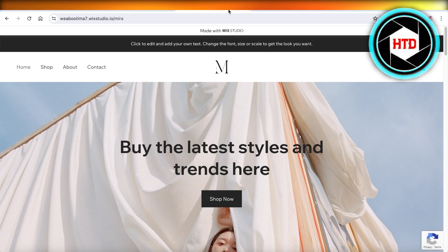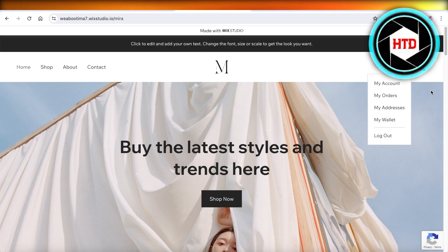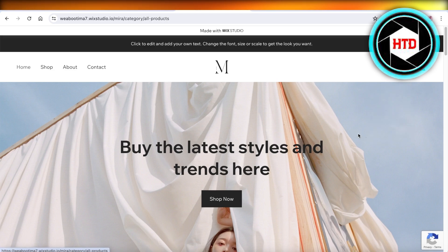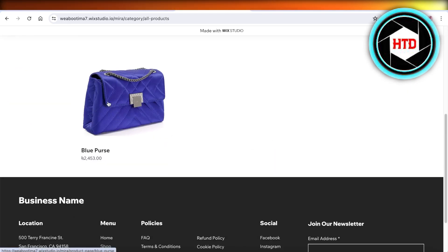Once you've done that, head over to the live Wix website that you have. Click on the login icon and log in with your own Wix email address and password. Once you've done that, head over to the shop section and add your product to your cart.